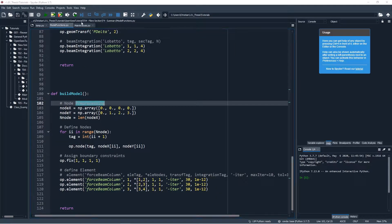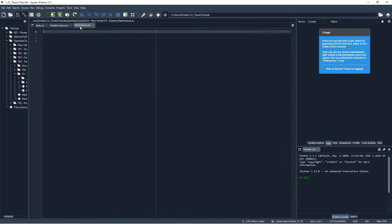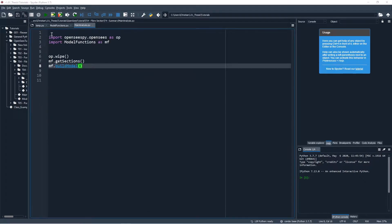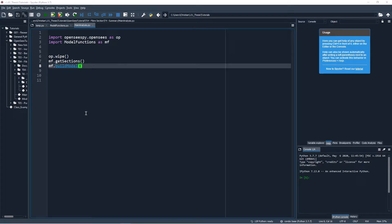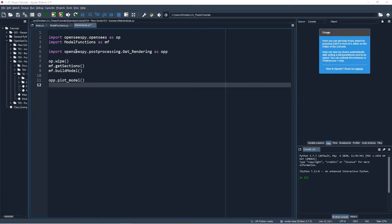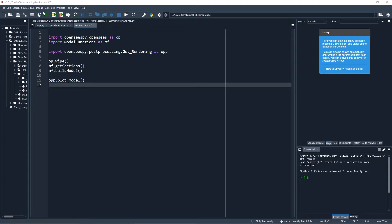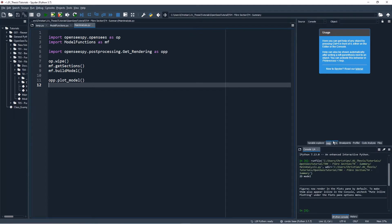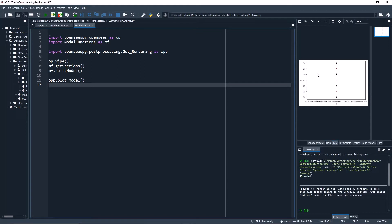We will start by importing OpenSees and the model functions file that we just built. We'll then begin building our model by issuing the commands that we just wrote - the get sections command to get our sections and the build model command to build the cantilever. To confirm that our model is working properly, we can import some functions from the post-processing OpenSees package and then call the plot model command. We can now see a figure of our model. We've now completed the tutorial on how to create a fiber section in OpenSees.